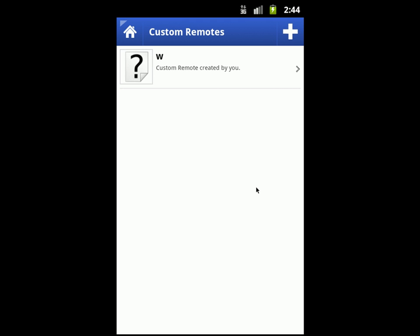Imagine what you can do with this — you can control any app ever. For example, if you want to make a media player go full screen, you just send Alt+Enter. Add a button, rename it 'Full Screen,' give it an icon, and map the keyboard to send Alt and Enter. You can control any app ever.